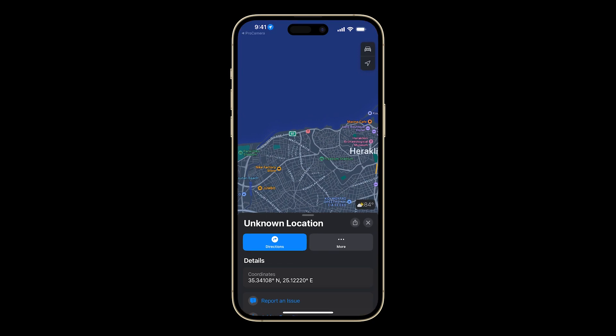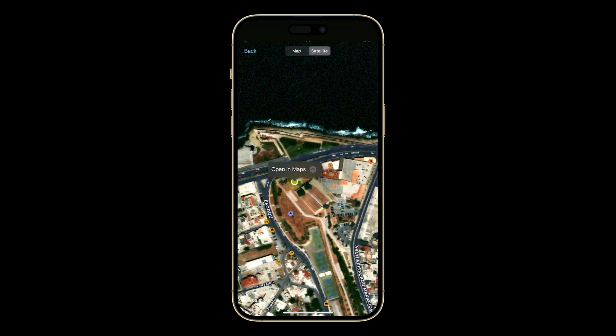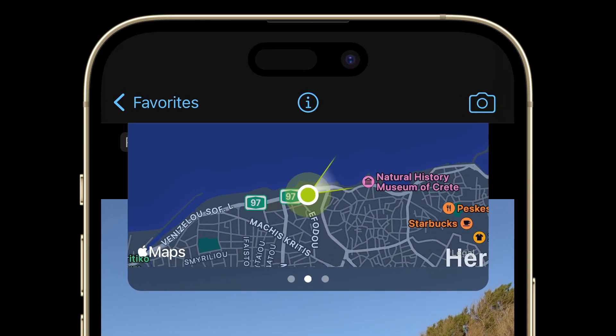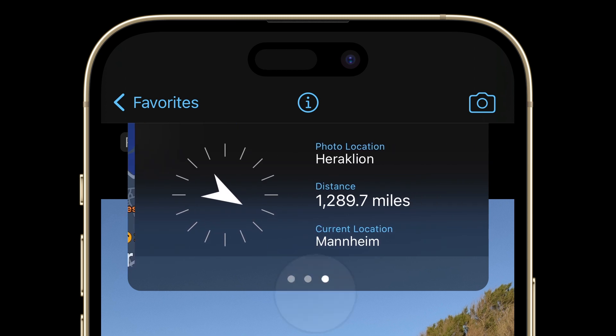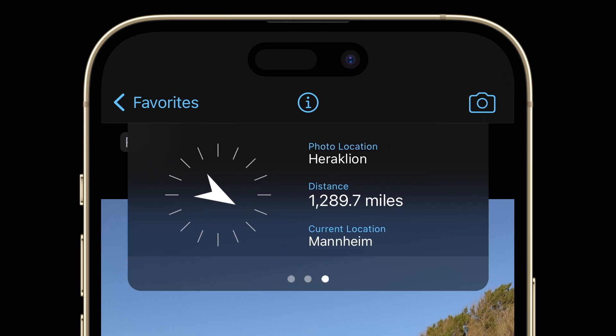Tap to return to the map screen in Pro Camera. Then swipe once more to reveal the photo compass. Notice how the compass responds live to your change in direction to help you find the exact spot, even without wifi.